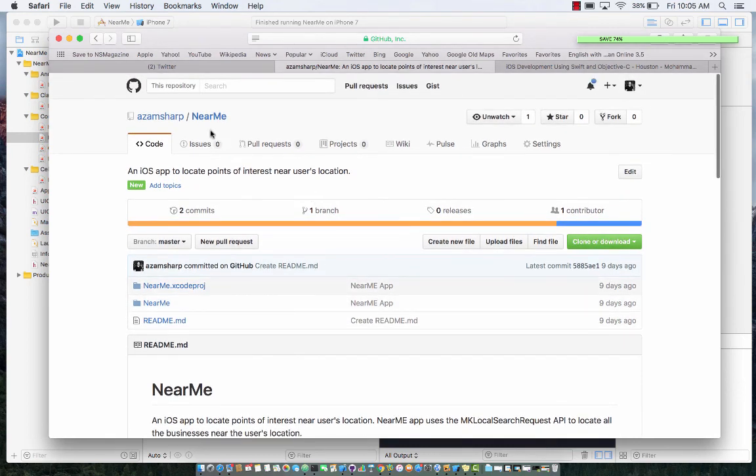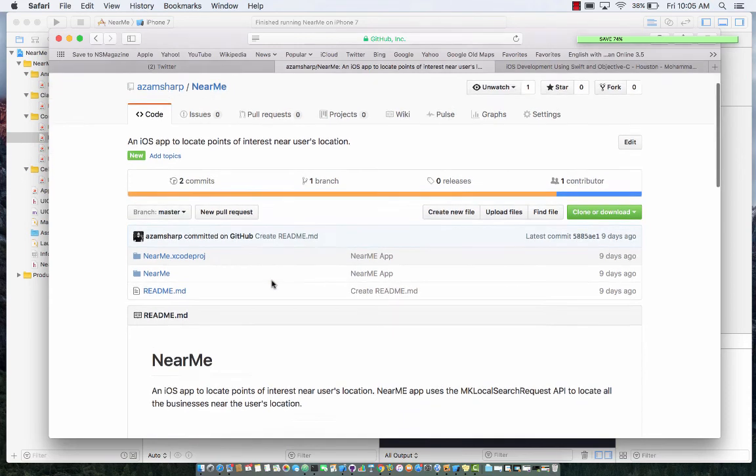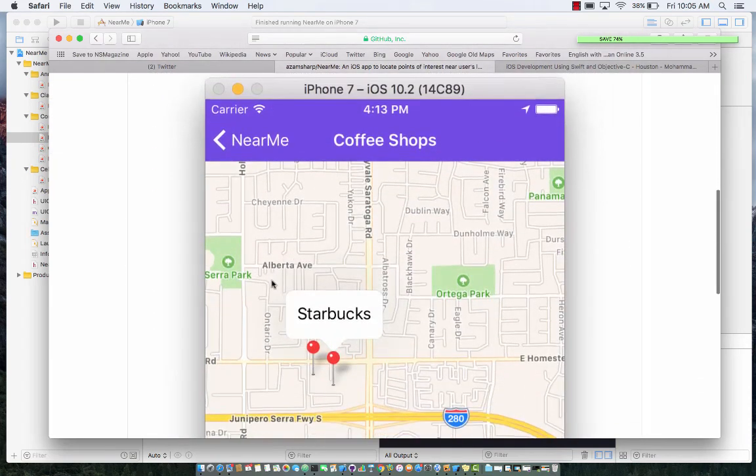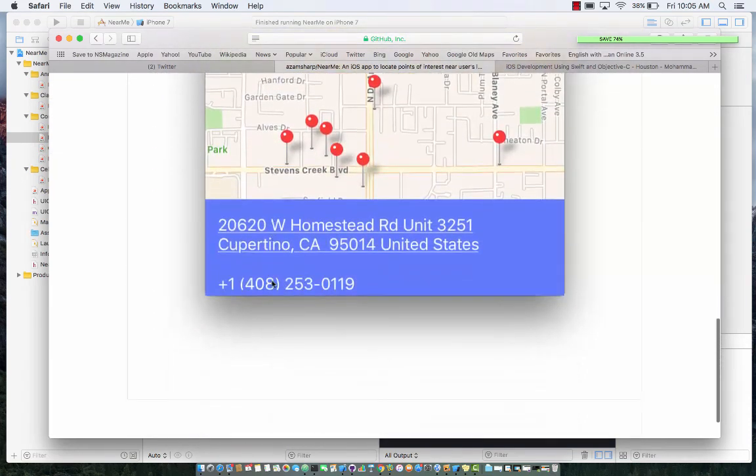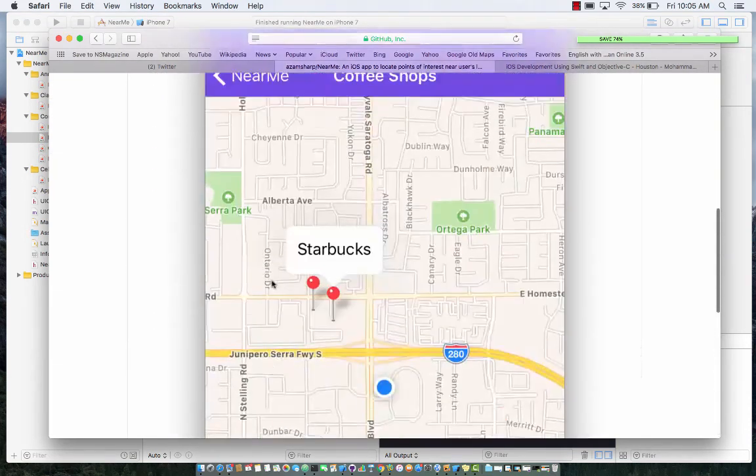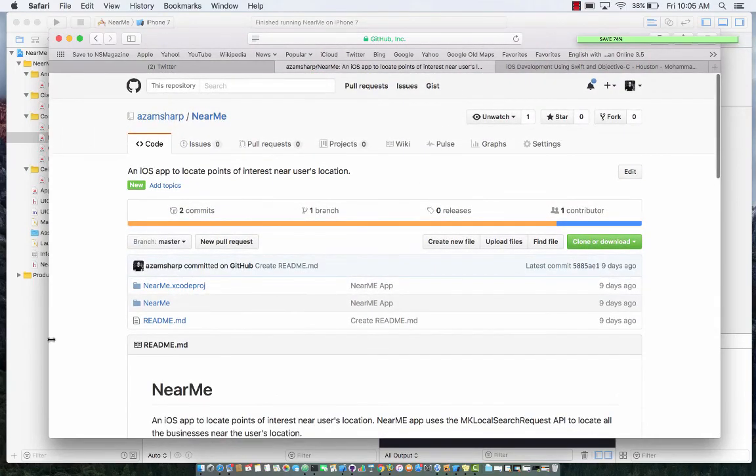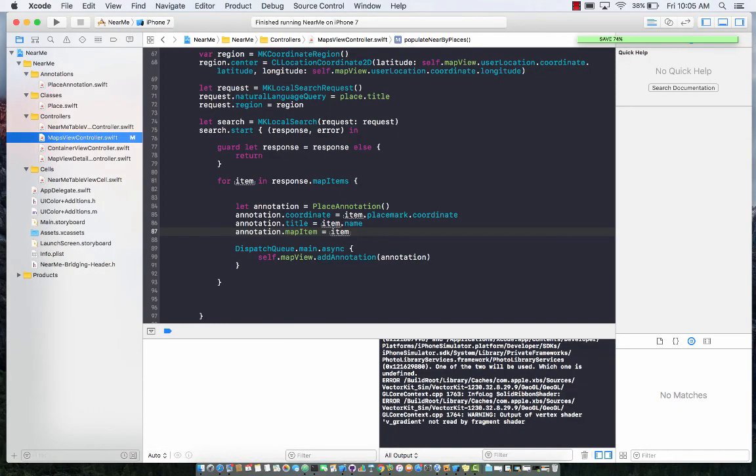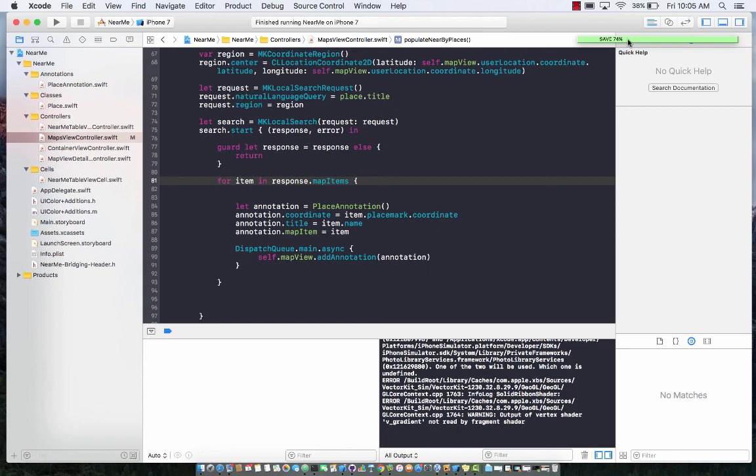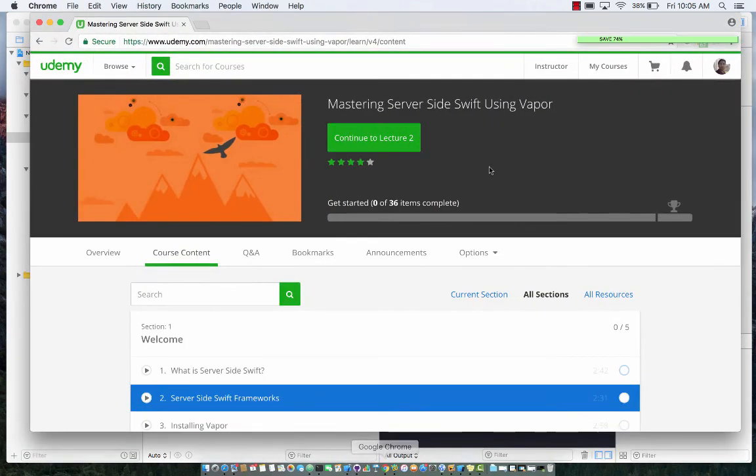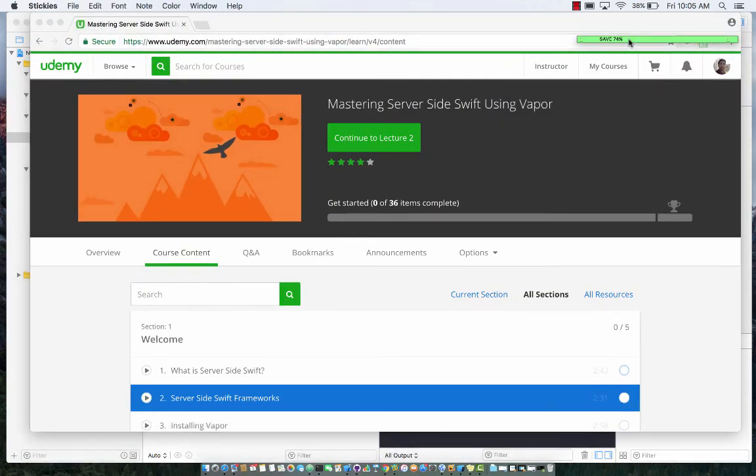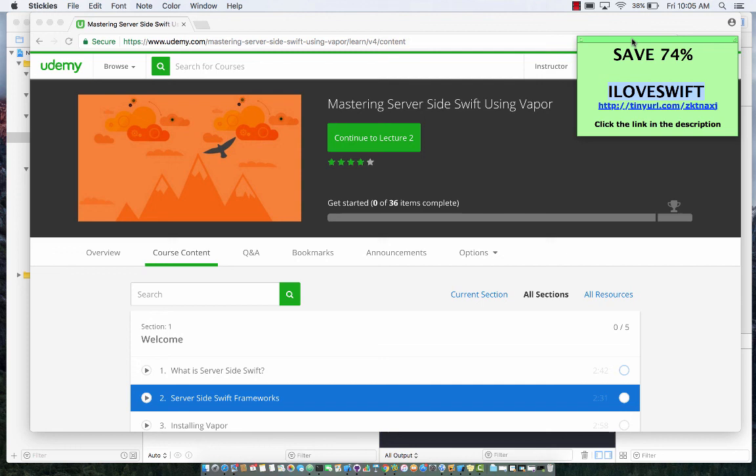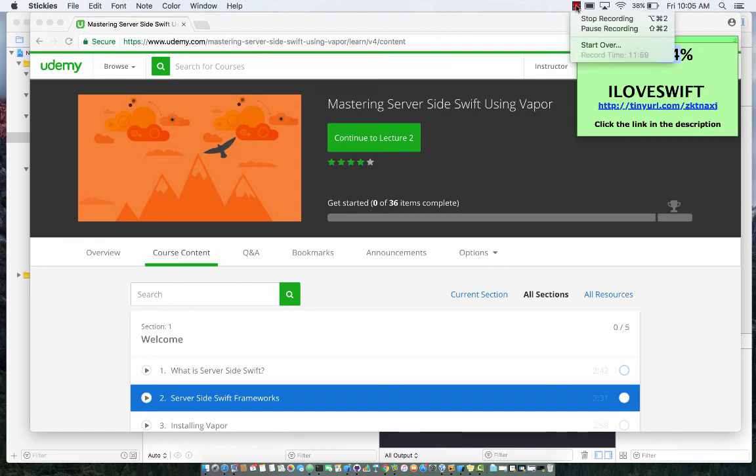Now the great thing about this is that all the code is actually available online. If you go to my... if you just search azamsharp GitHub and the NearMe app, you will have all the code that you need to build this application. All right, thank you very much for supporting my Udemy channel. You can still get a very good discount if you use 'I love Swift'—you can save 74%. Hope you liked this video. Thank you very much, have a great day.